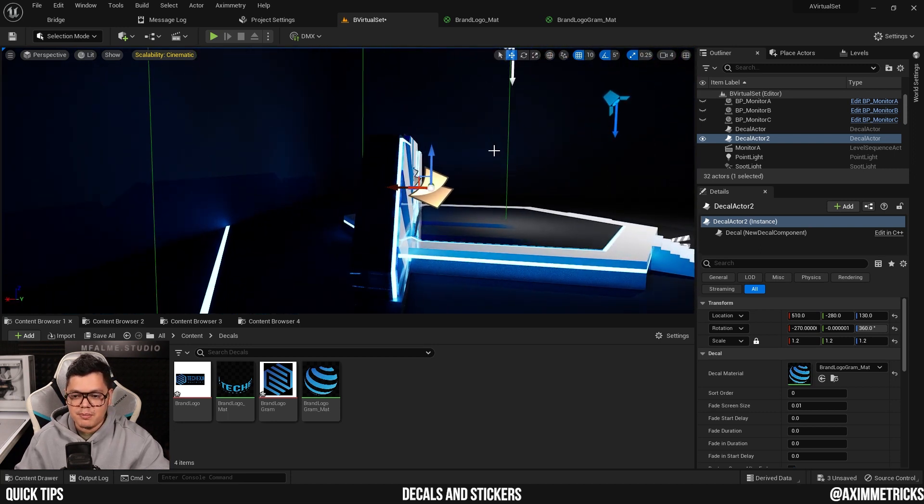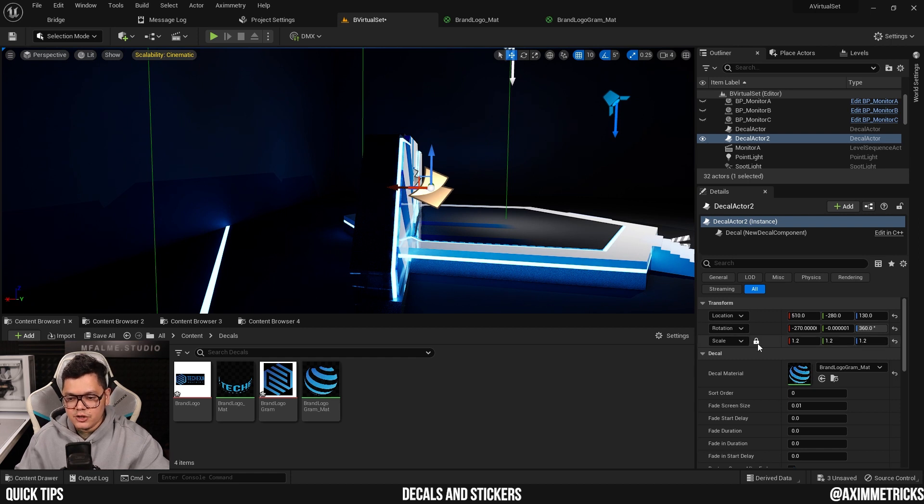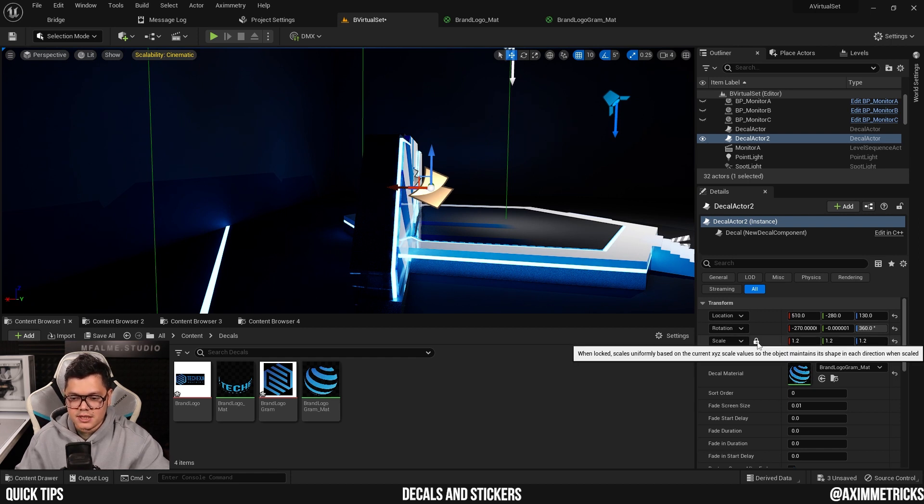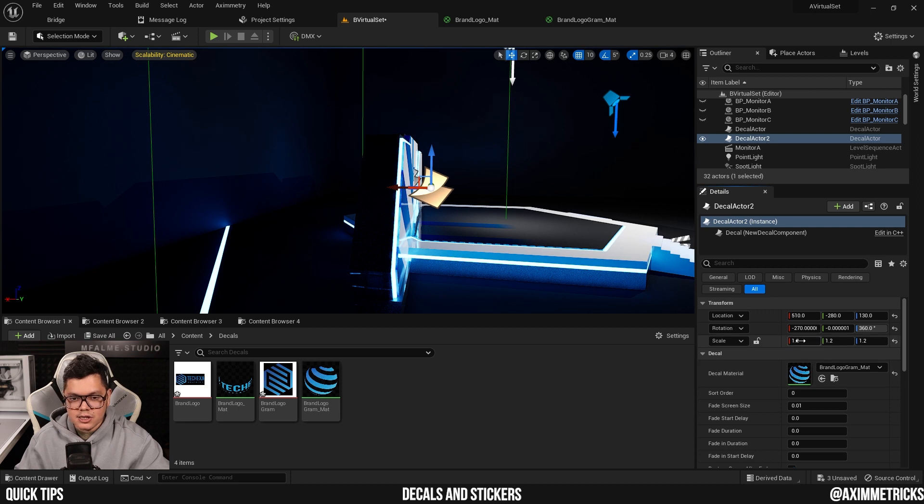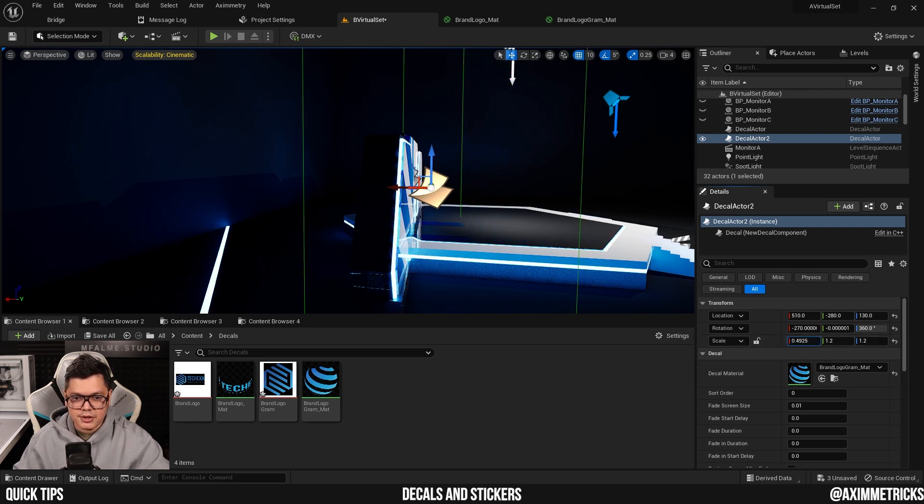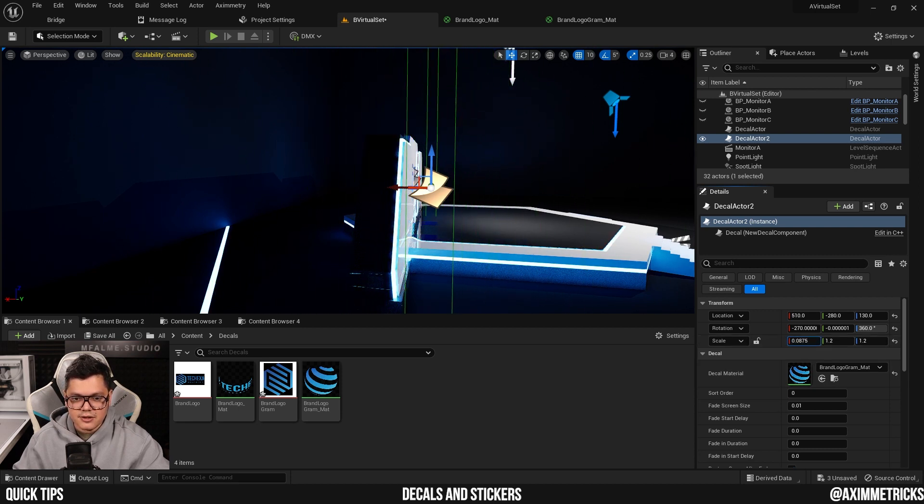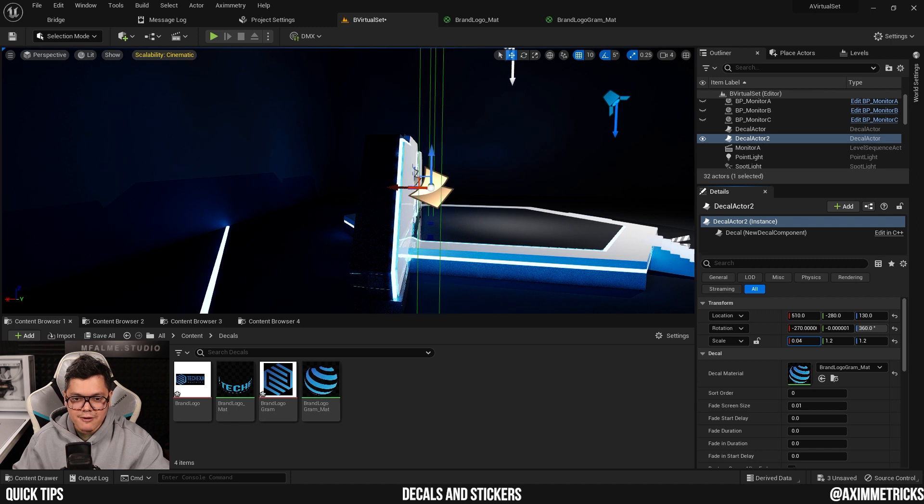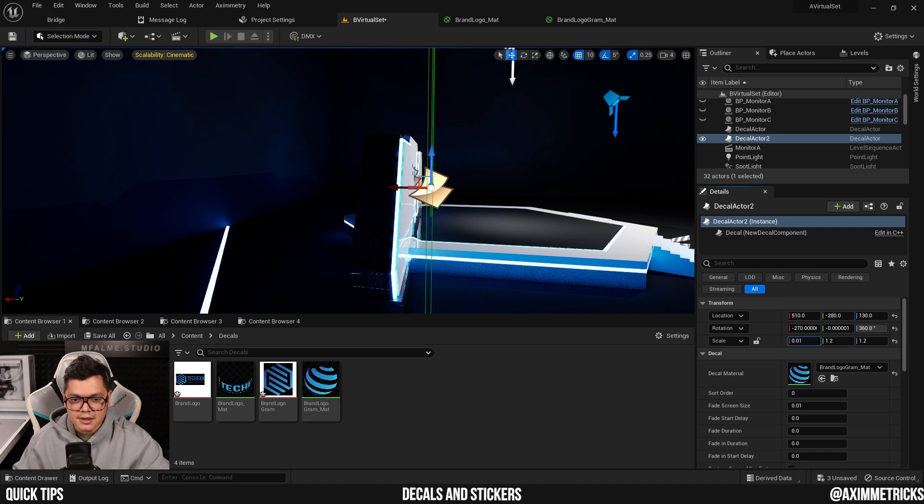You see this green bounding box over here? I can turn off the lock on the scale and I can actually make it much smaller, the thickness of the sticker, so that it will only affect a very small area like so.